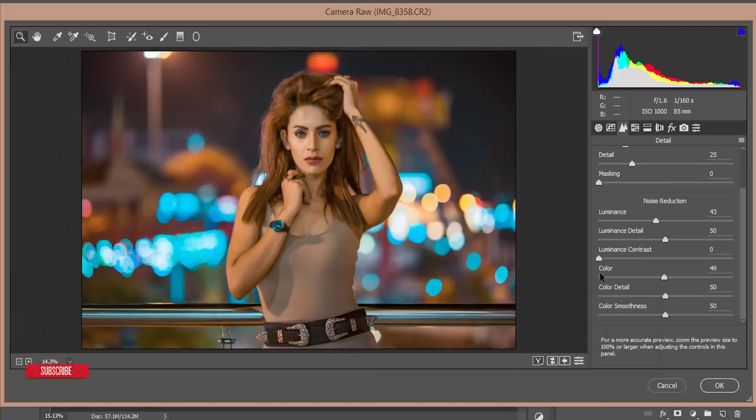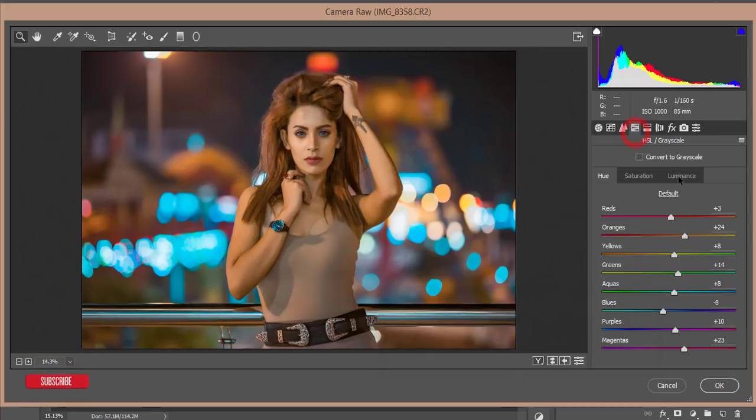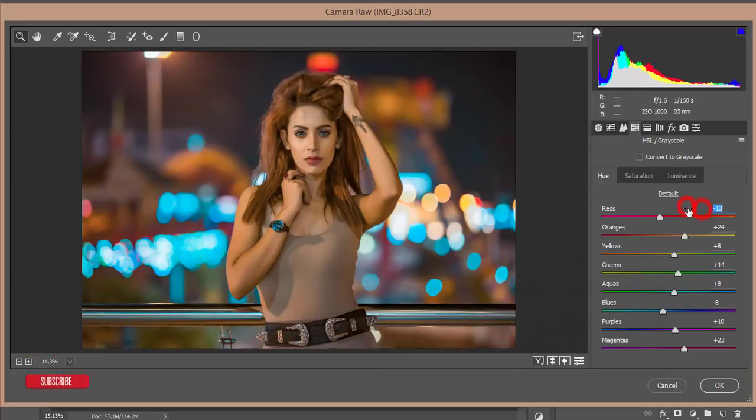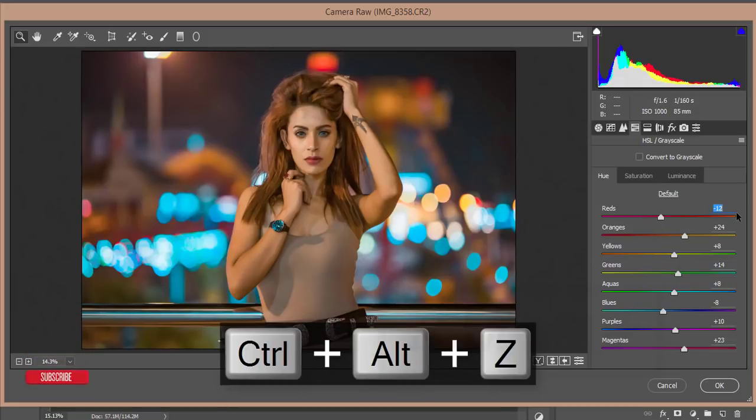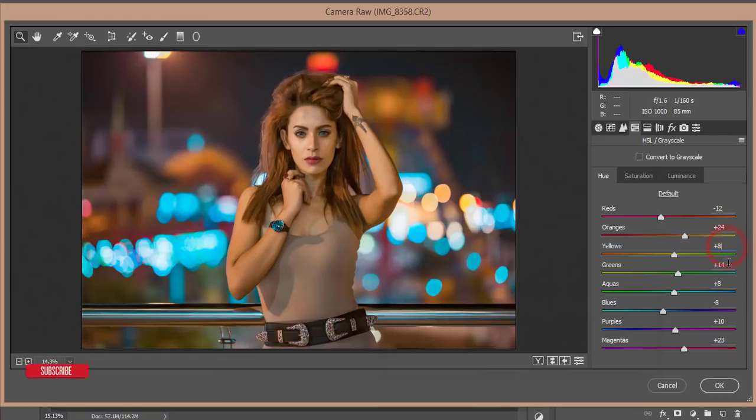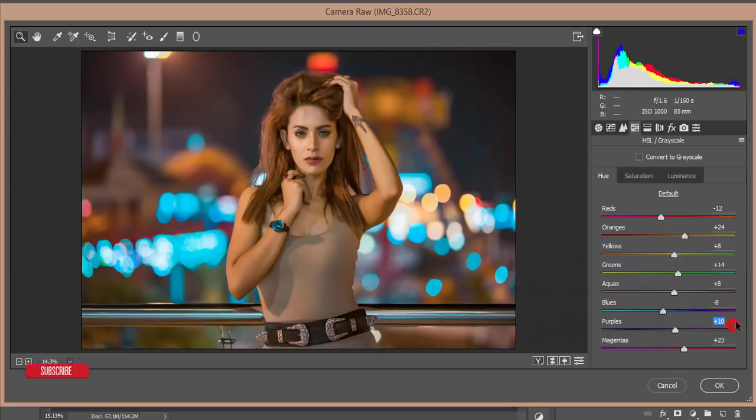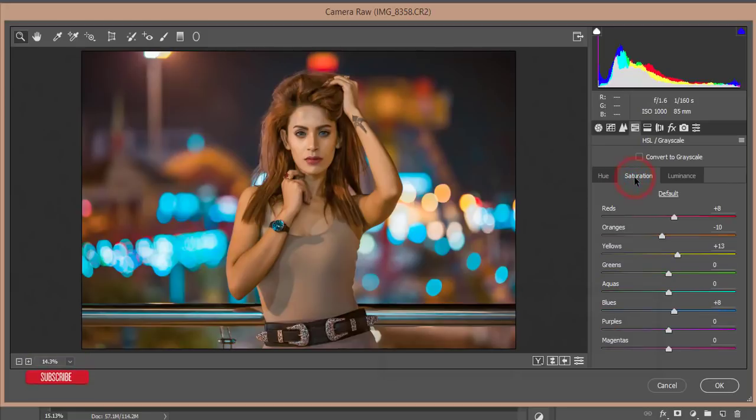After that, the HSL panel: hue, saturation, and luminance. Hue of the red color is minus 13, orange plus 24, yellow plus 8, green plus 14, blue minus 8, purple plus 10, and magenta plus 23. Saturation is red minus 8, orange minus 10.